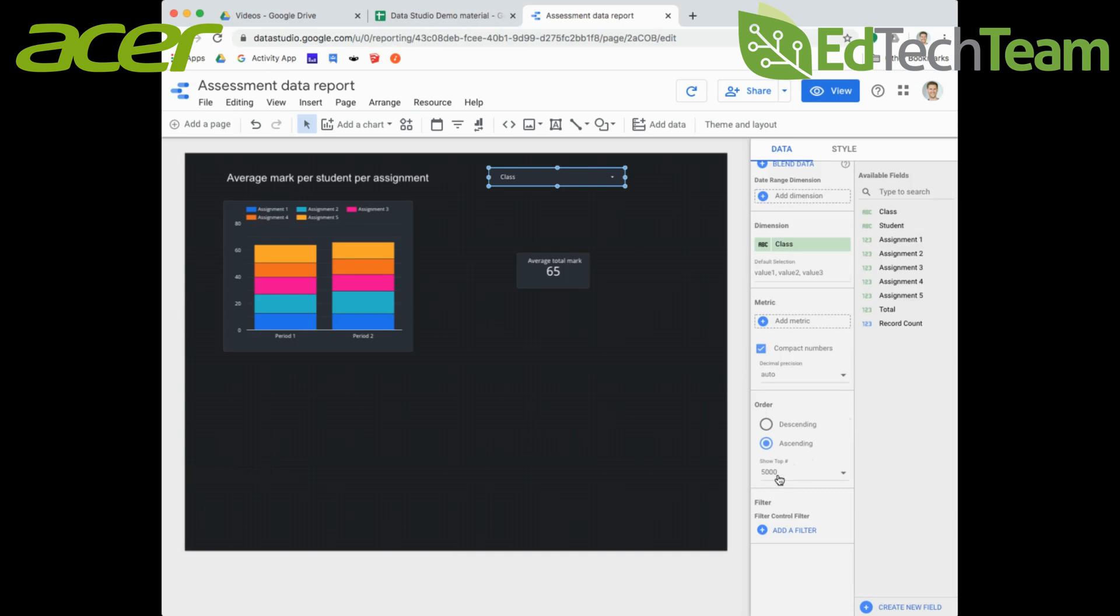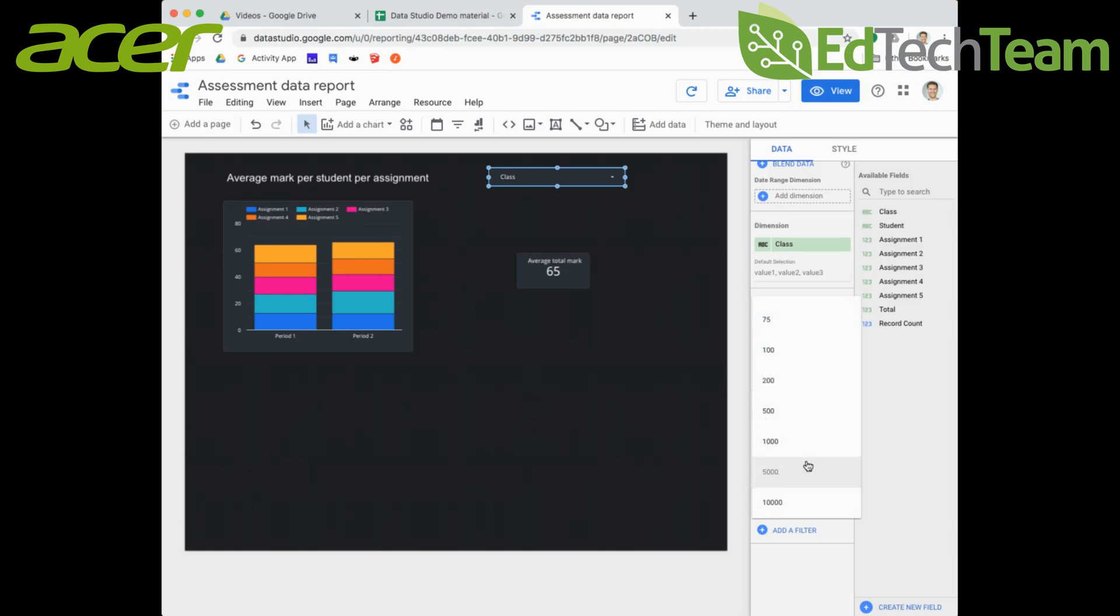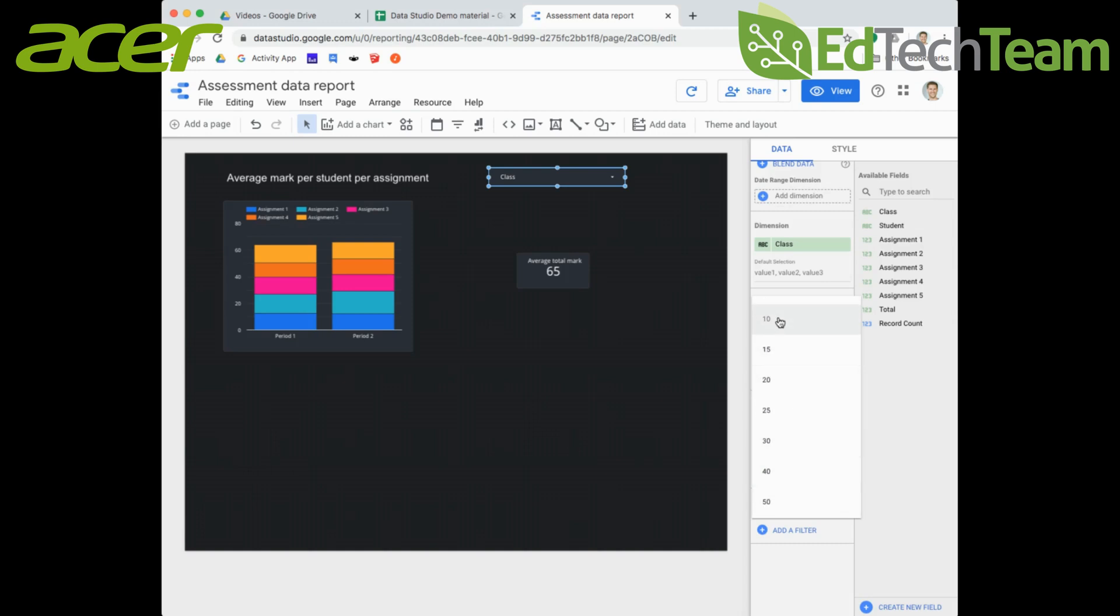The interesting thing down here is around order - you've got show top number. I've currently got it defaulted at show the top 5000. We only have two entries in here, but say if you did have 50 particular classes and you wanted to filter it by the top 10 classes for this particular total mark for instance.